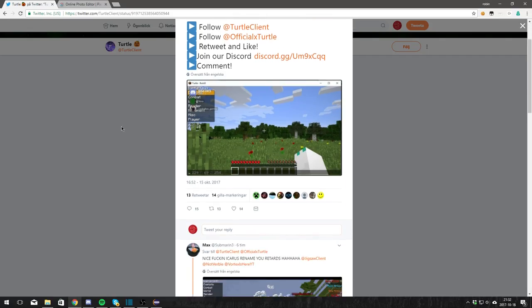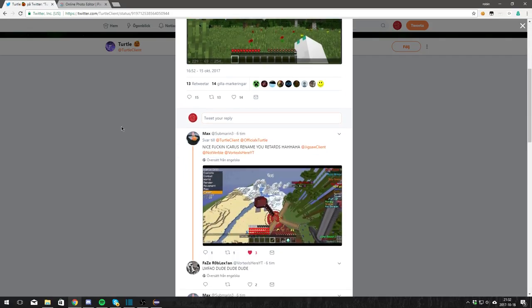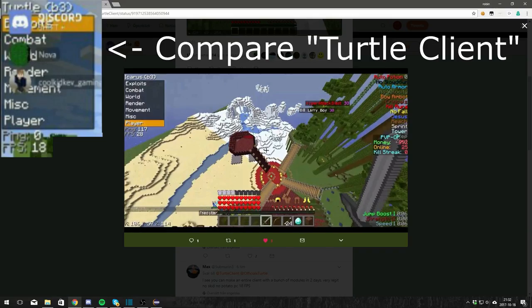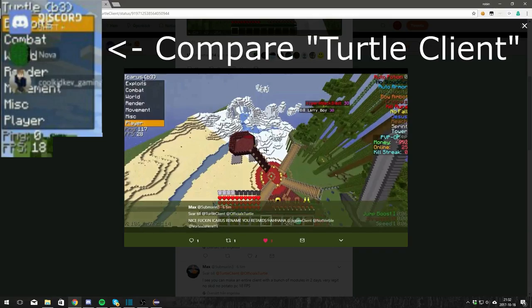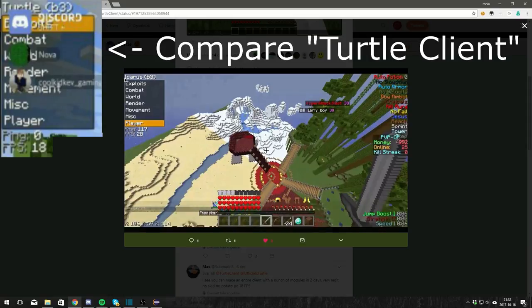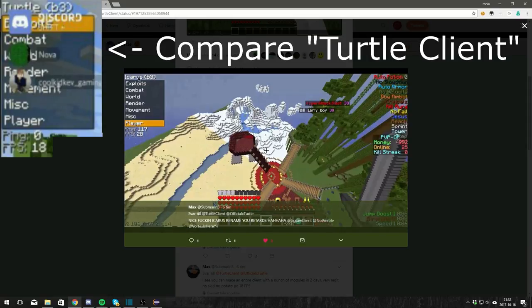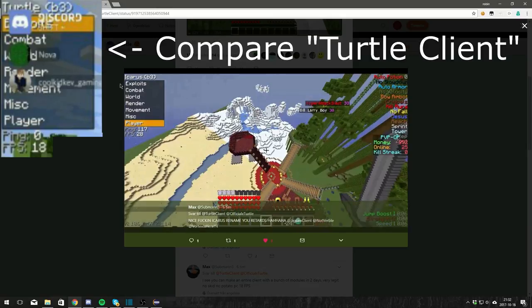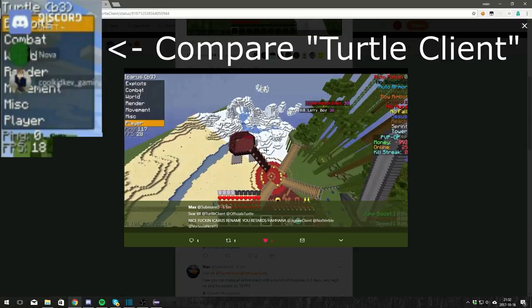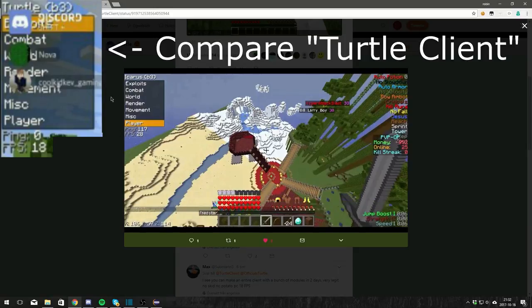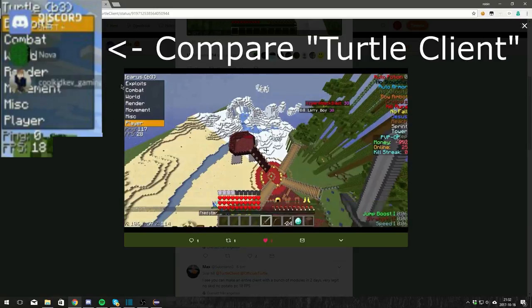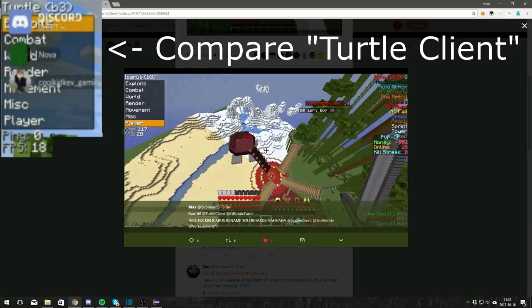If you look at the client called Icarus, you see that it's the exact same, but they just changed the name up here. It says in the parentheses build 3, it says exploits, combat, world, render, movement, miscellaneous, and player, the same order. And it also says ping and fps.